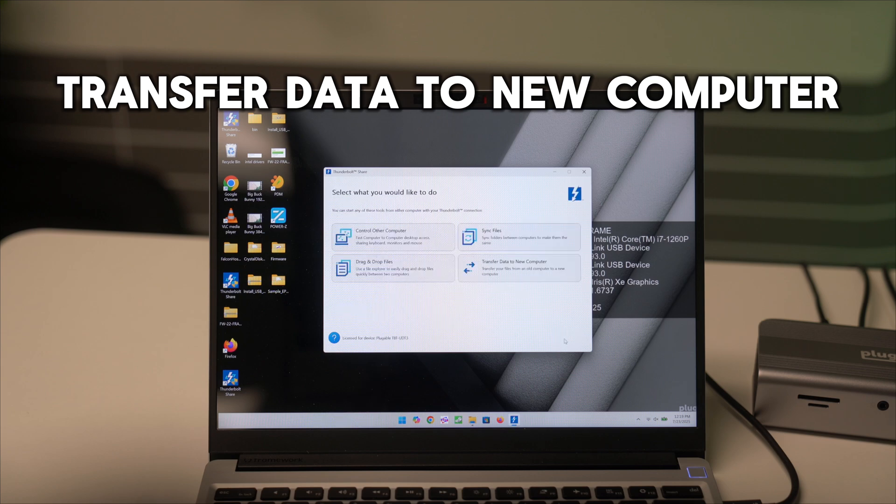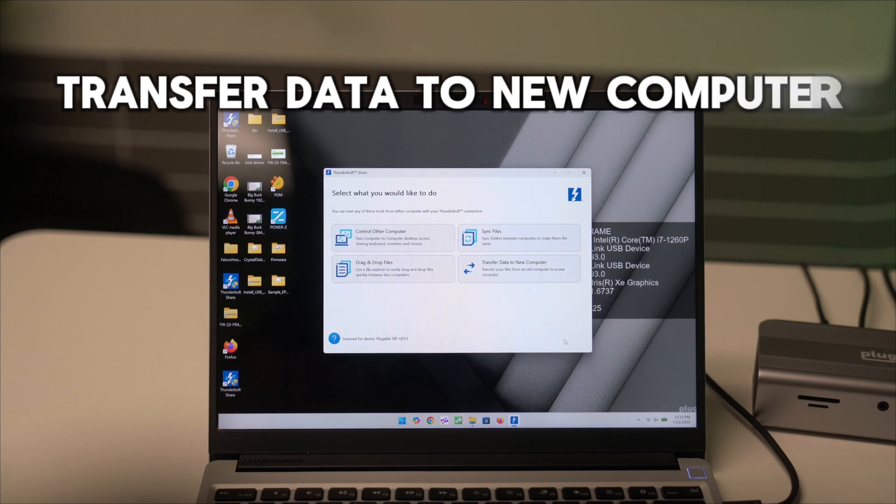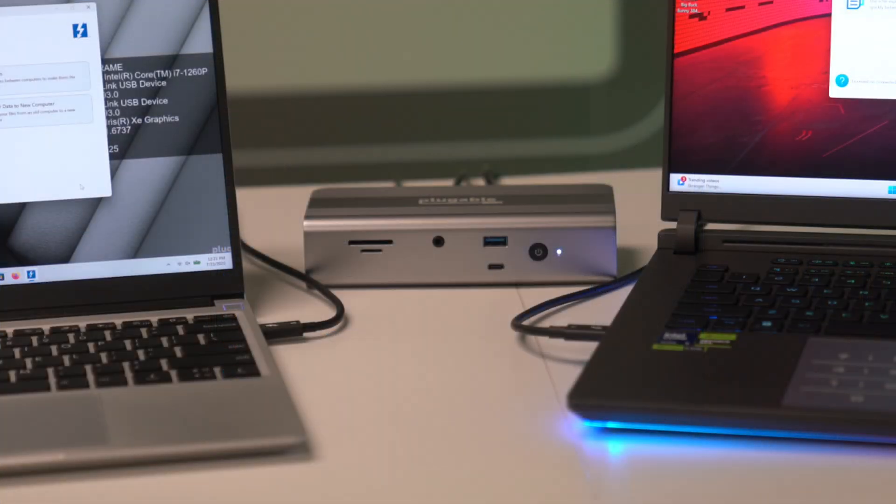PC migration has never been easier with Thunderbolt Share. Check out Plugable's TBT UDT3 if you want to take advantage of all that Thunderbolt Share can offer.